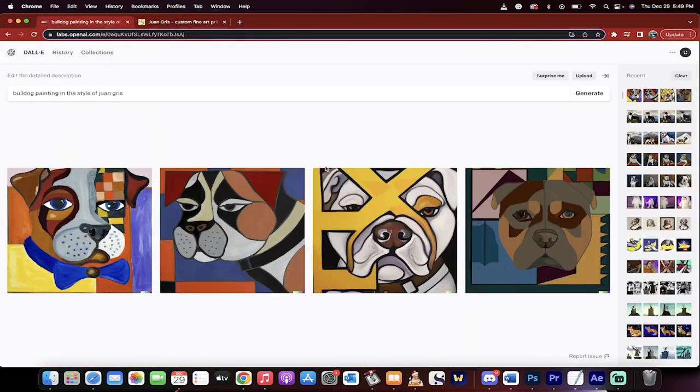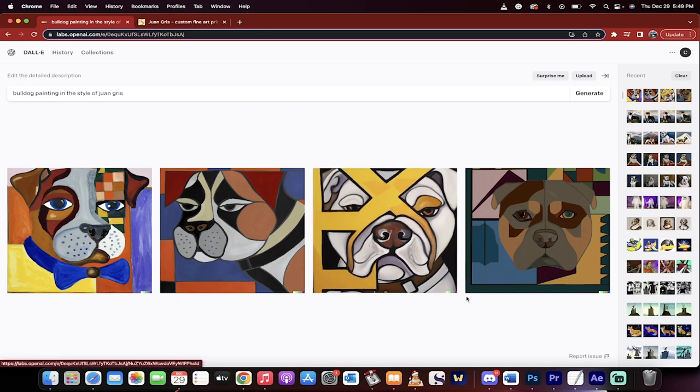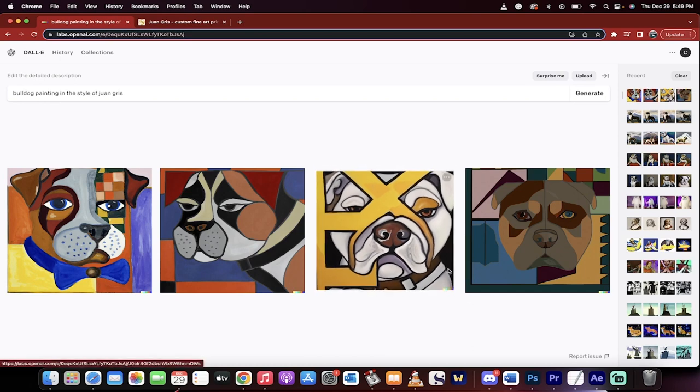Presto, bulldog Juan Gris. 30,000 you can choose from here. This is where you get some ideas for your art and your AI. Thanks for watching.